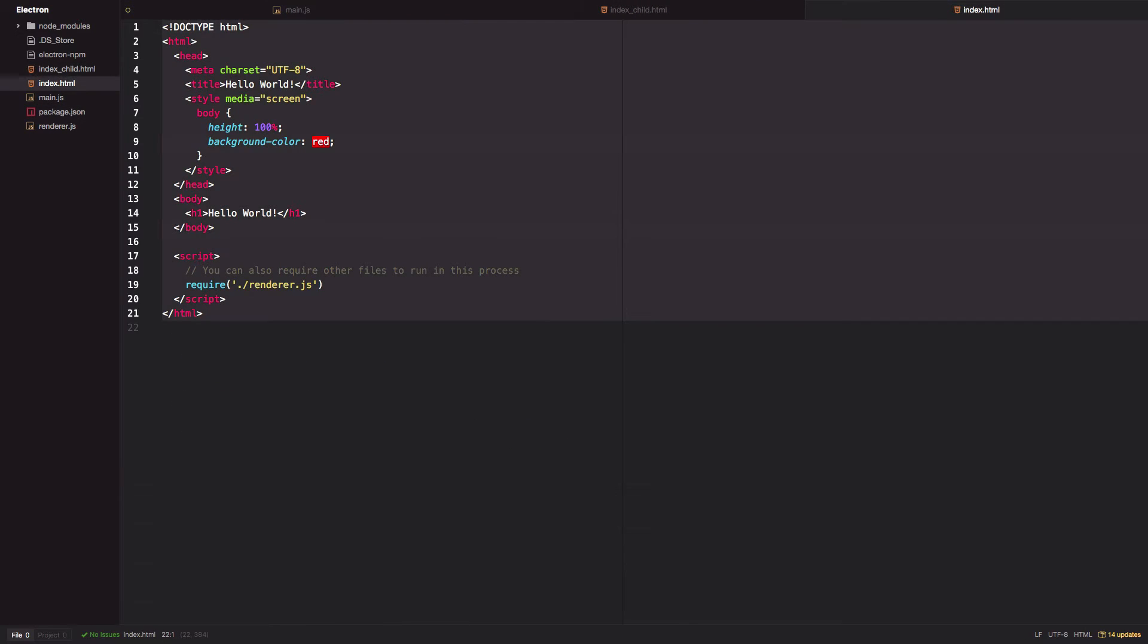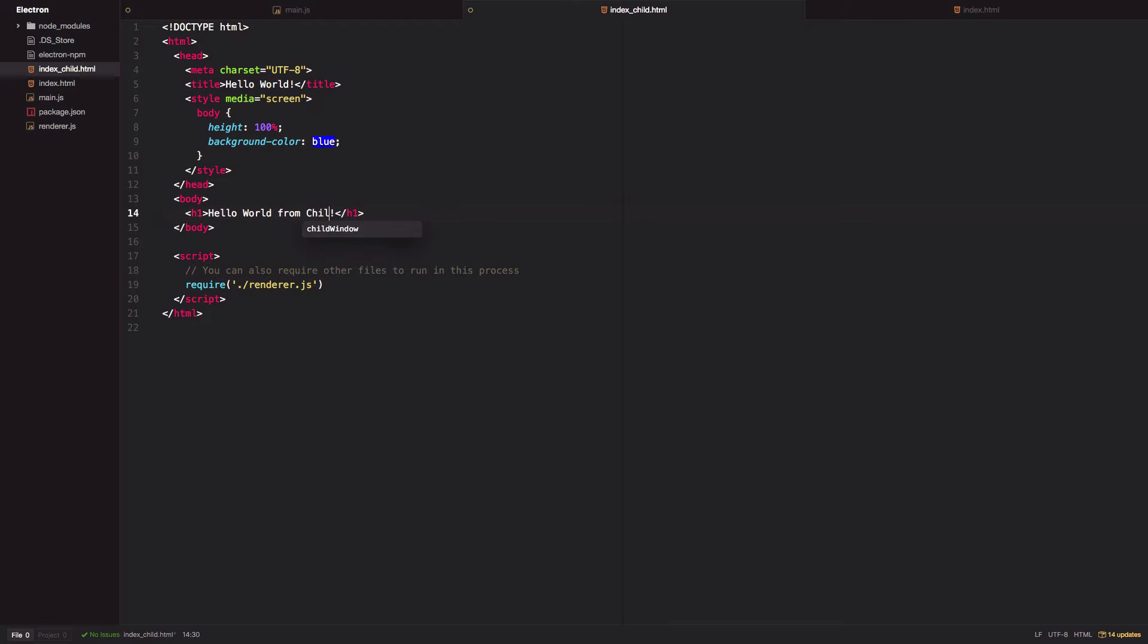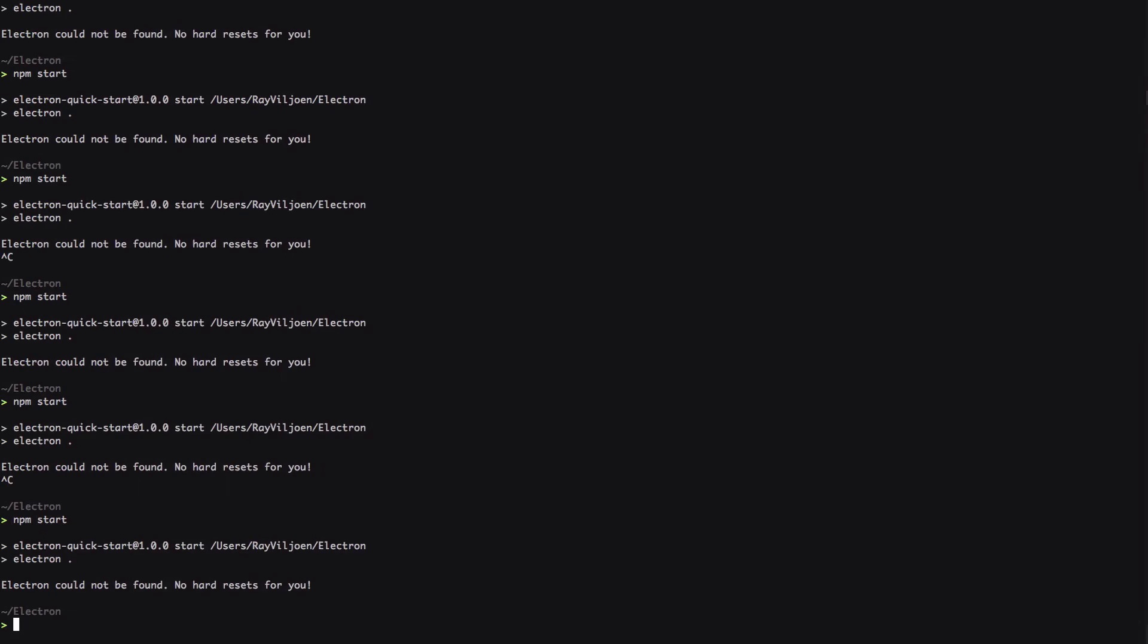Just copy the contents from the original index.html, make the background blue in this case and that h1 heading to hello world from child window. Okay, first let's launch this without setting that new browser window as a child of the main browser window.